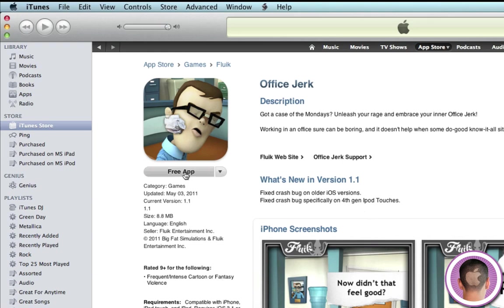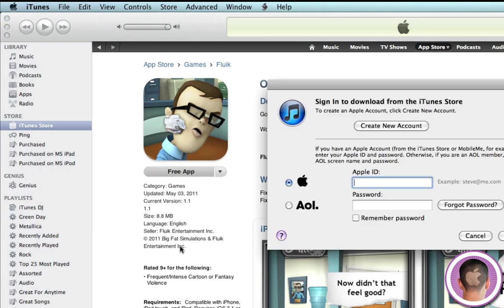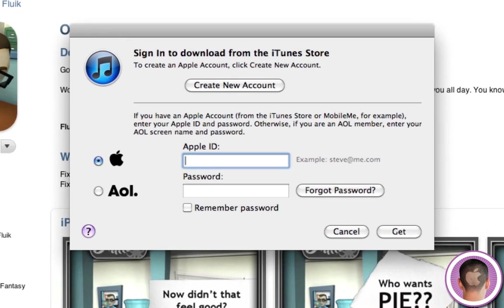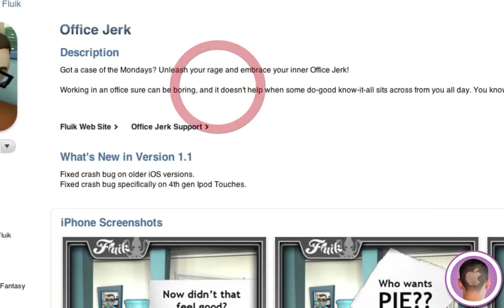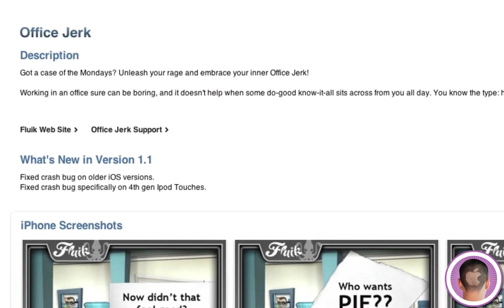So, what you're going to do is you're going to click on Free App, and what it's going to do here is it's going to bring up this sign-in to download from the iTunes Store. So, you're going to click from here, Create New Account.